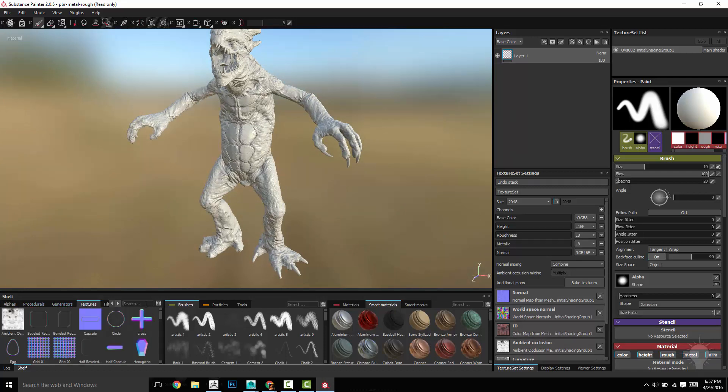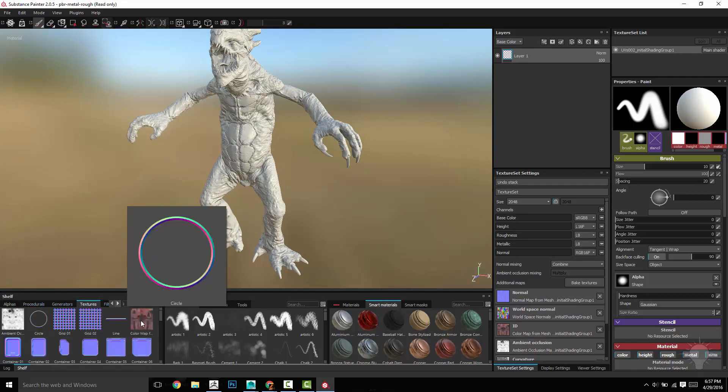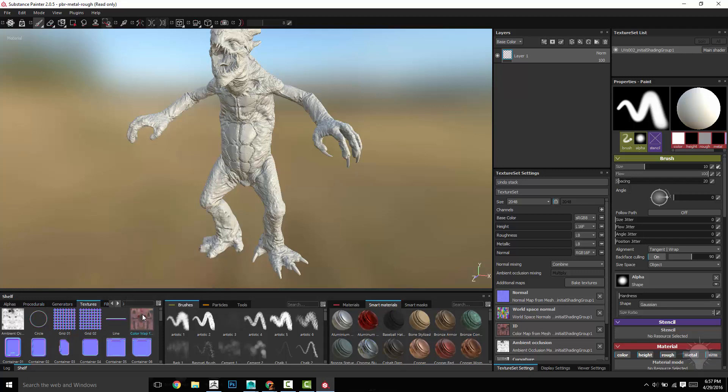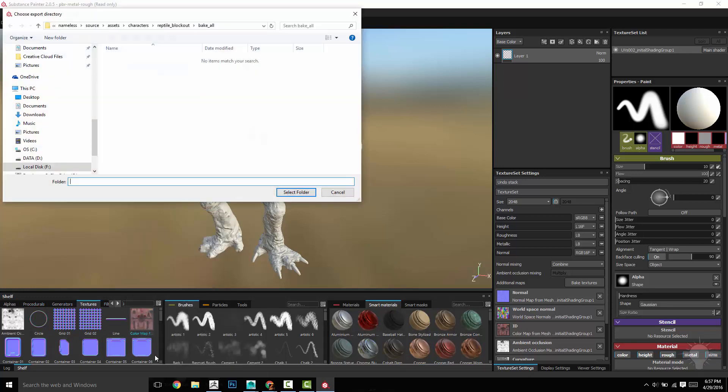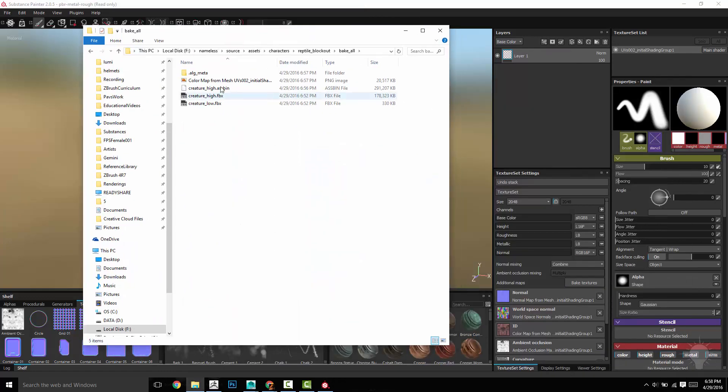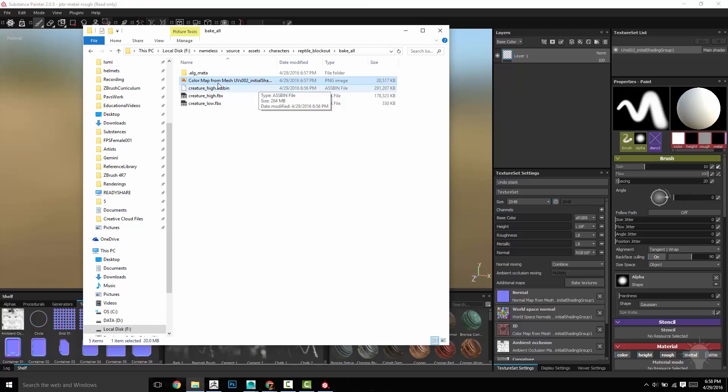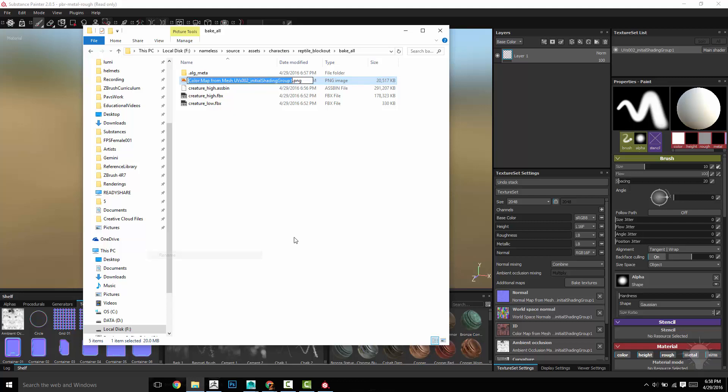So what I'm going to do is go here to textures and do a search for eye. There's our color map. I'm going to take this color map, right click and do export resource into this folder. That's going to export this. Because right now it's called color map from Mesh UVs 02. I'm going to rename this as base poly paint.